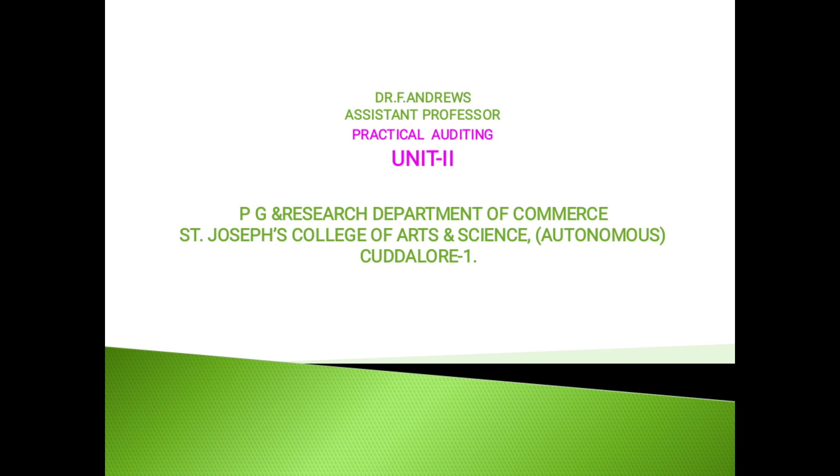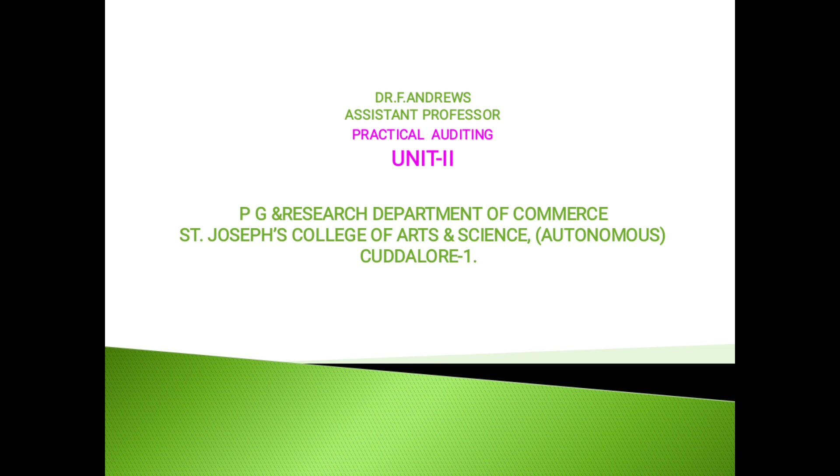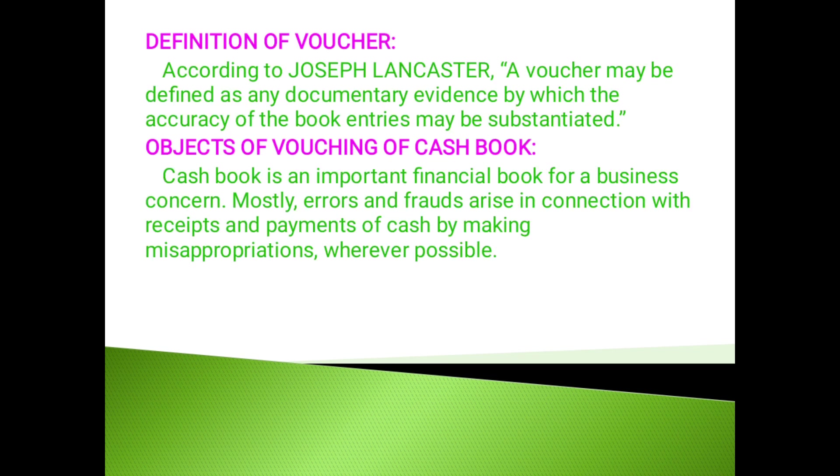Today we are talking about the voucher. Vouching is the essence of auditing. Vouching is a potential tool in the hands of auditors to ascertain the accuracy of various transactions entered into the books of accounts. The auditing without vouching shall be incomplete. Vouching is the backbone of auditing.